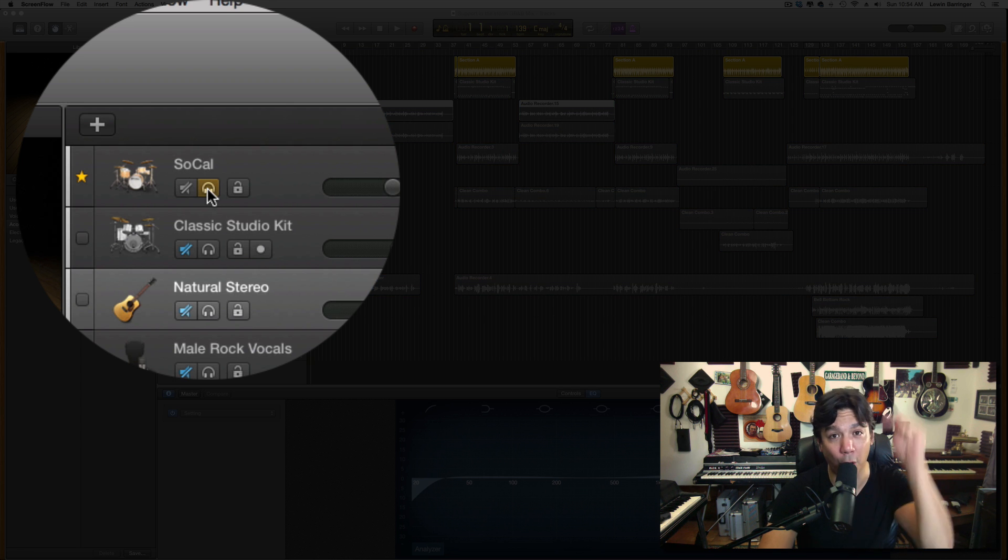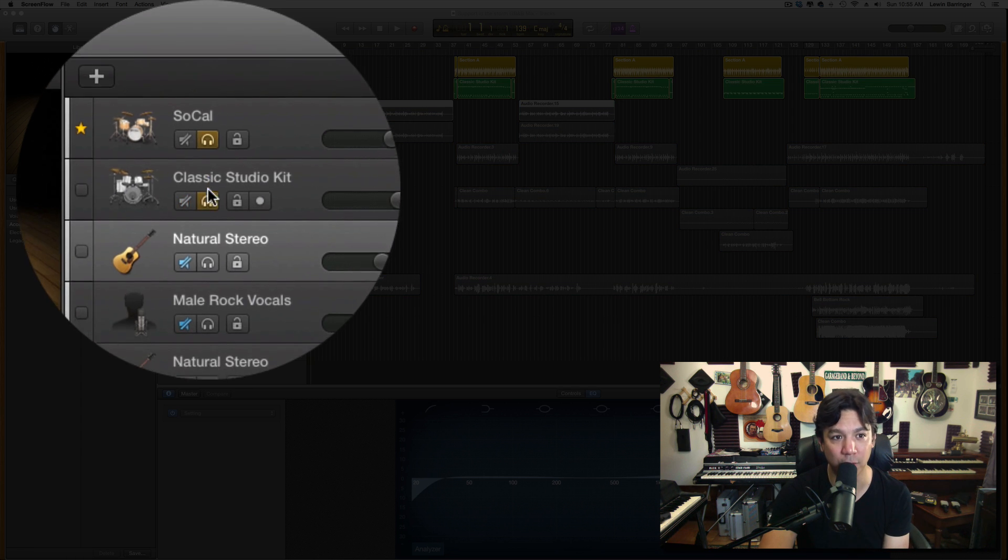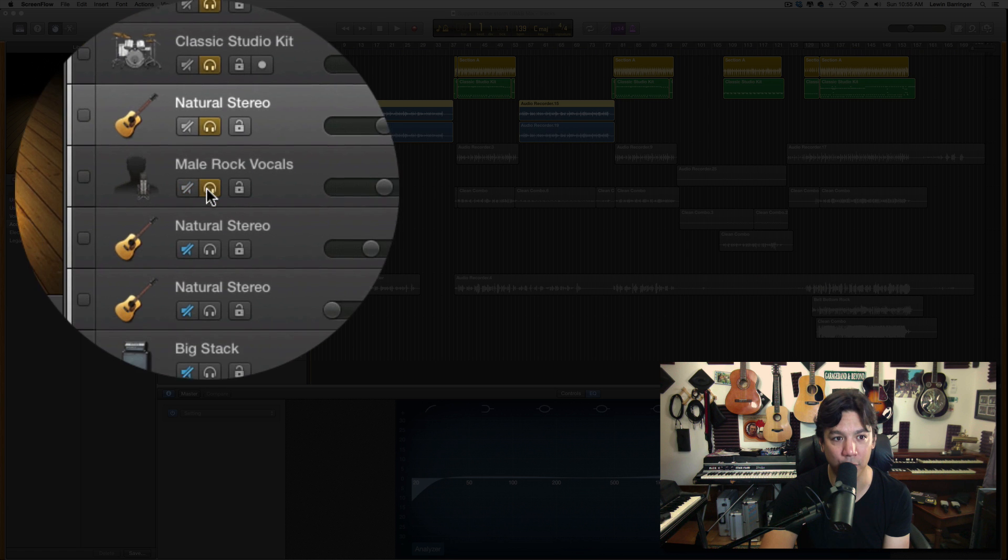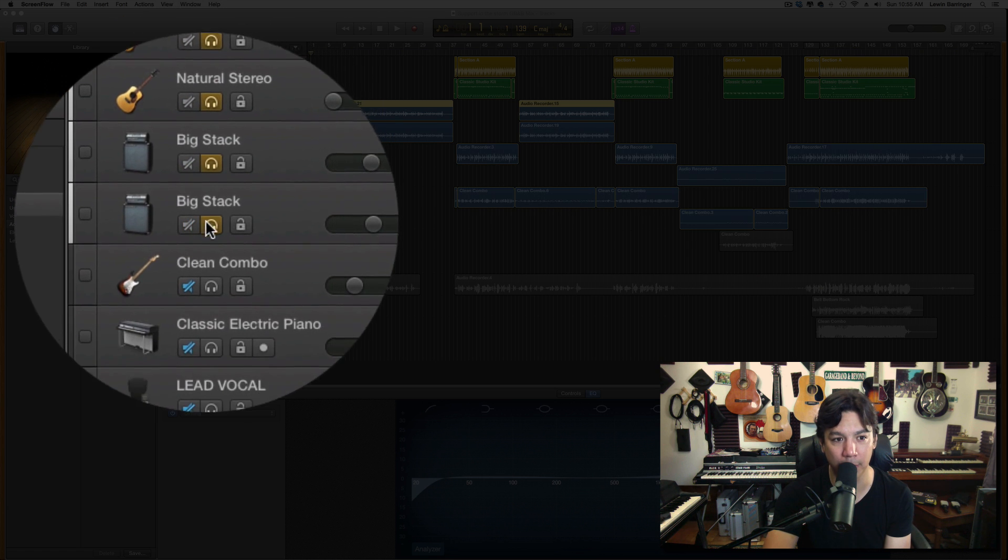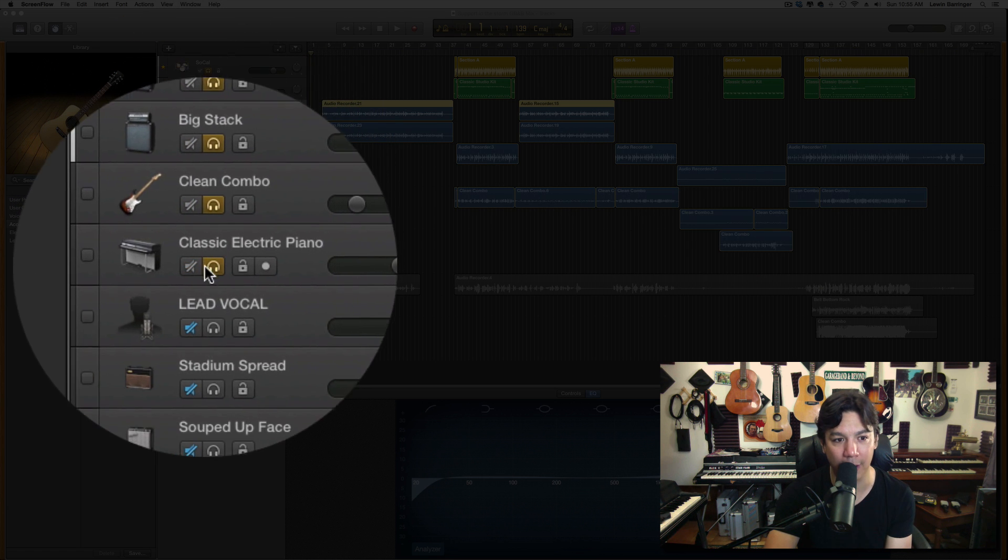I'm going to click it. I'm going to hold my mouse down. And then I'm going to just swipe down over all of those soloing buttons. And look at that.